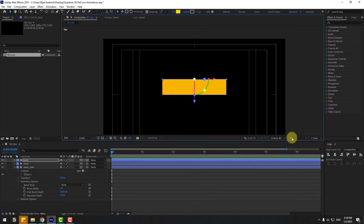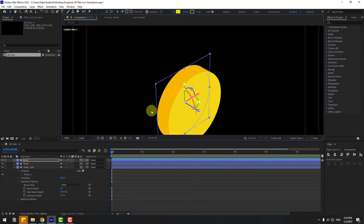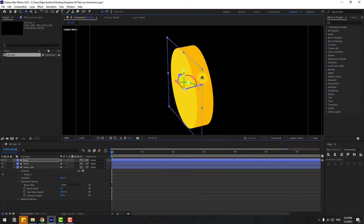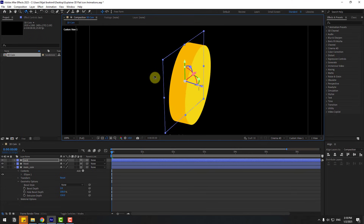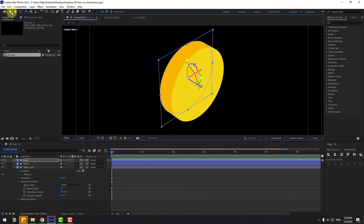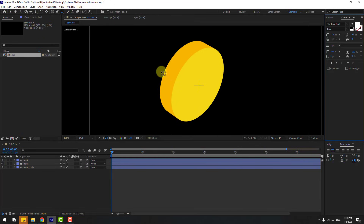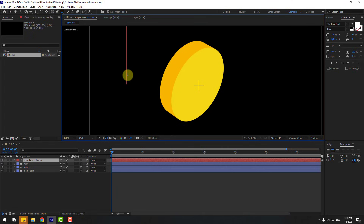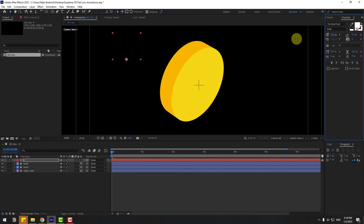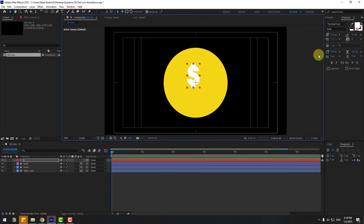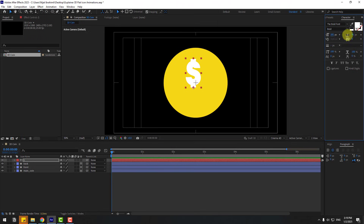Change the view to View 1 and press C to change rotation. That looks good. Click the Selection tool, close settings, and go to Text — write a dollar sign icon. Click the Selection tool and adjust the font size. Move it into position, then change the view to Active Camera.